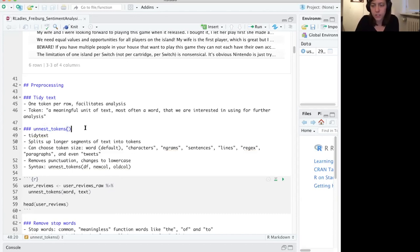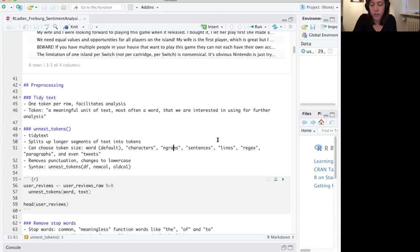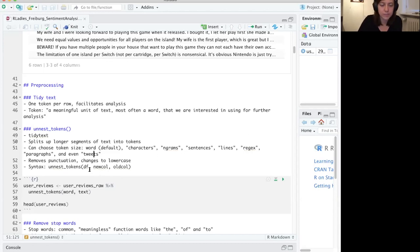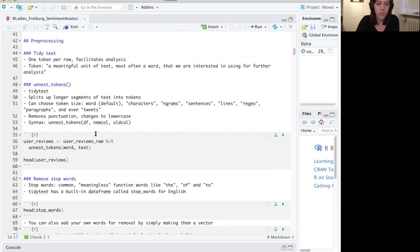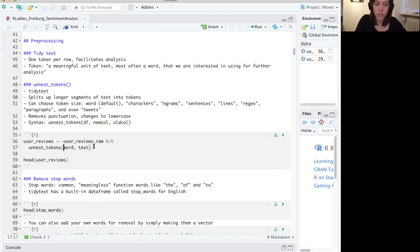The unnest_tokens function does a lot of useful things in one go. It splits up sentences or paragraphs into single words. You can also choose different token sizes like characters, n-grams (which would be like three or four words), sentences, lines, a regular expression, paragraphs, and there's even a special format for tweets. It removes punctuation and changes everything to lowercase, which makes everything more comparable. You feed it the data frame, the name of the new column, and the old column. We're calling this on our raw text, with the new column called 'word' and the old column called 'text'.